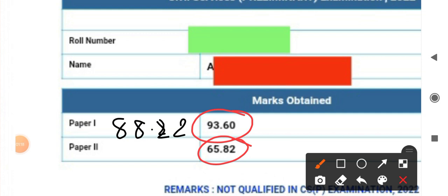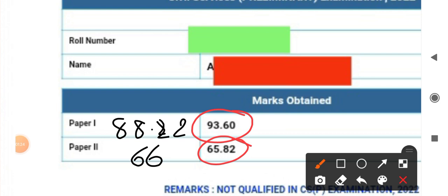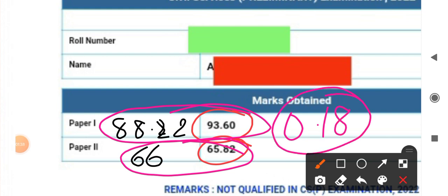In the first paper, I got more than the cutoff, like five marks more than the cutoff. But in the second paper is the real khela that happened with me—I got 0.18 marks less than the qualifying marks.